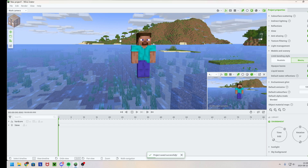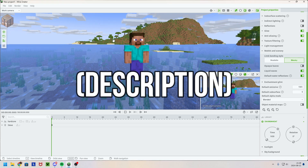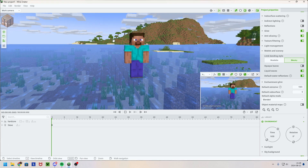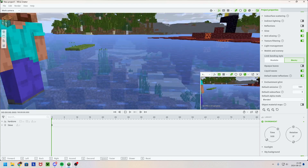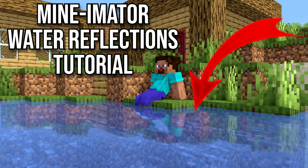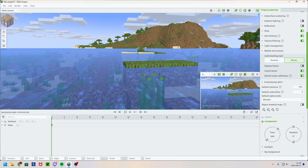If you want to see more tutorials you can check out the link in the description. It's one of the best tutorials — it shows you how to get realistic water reflections just by doing basically nothing.